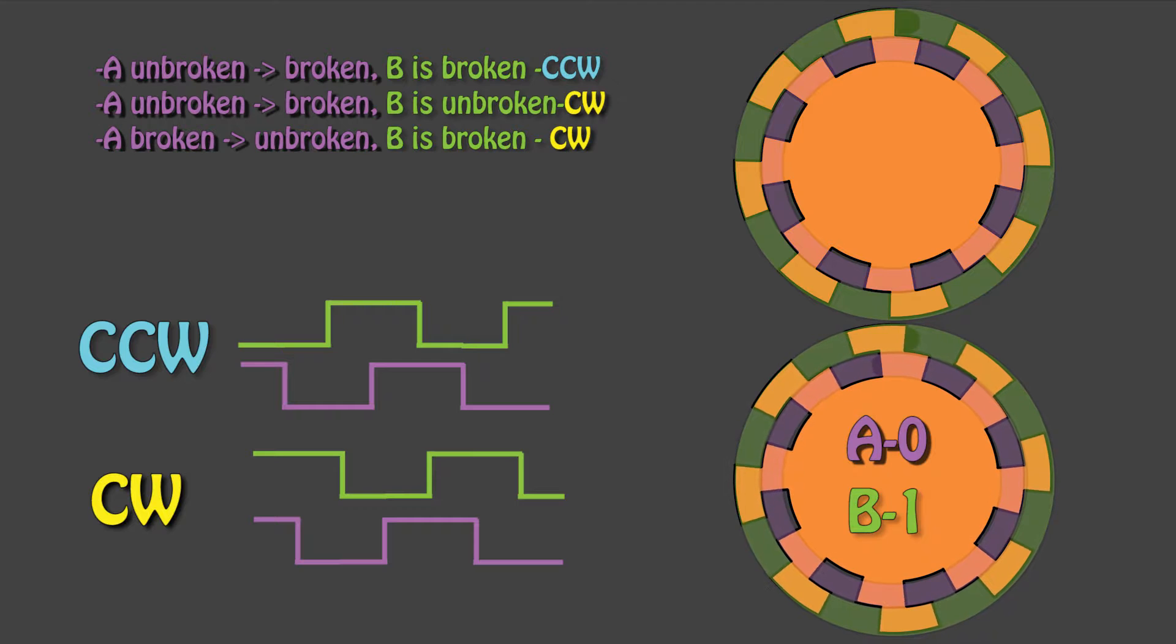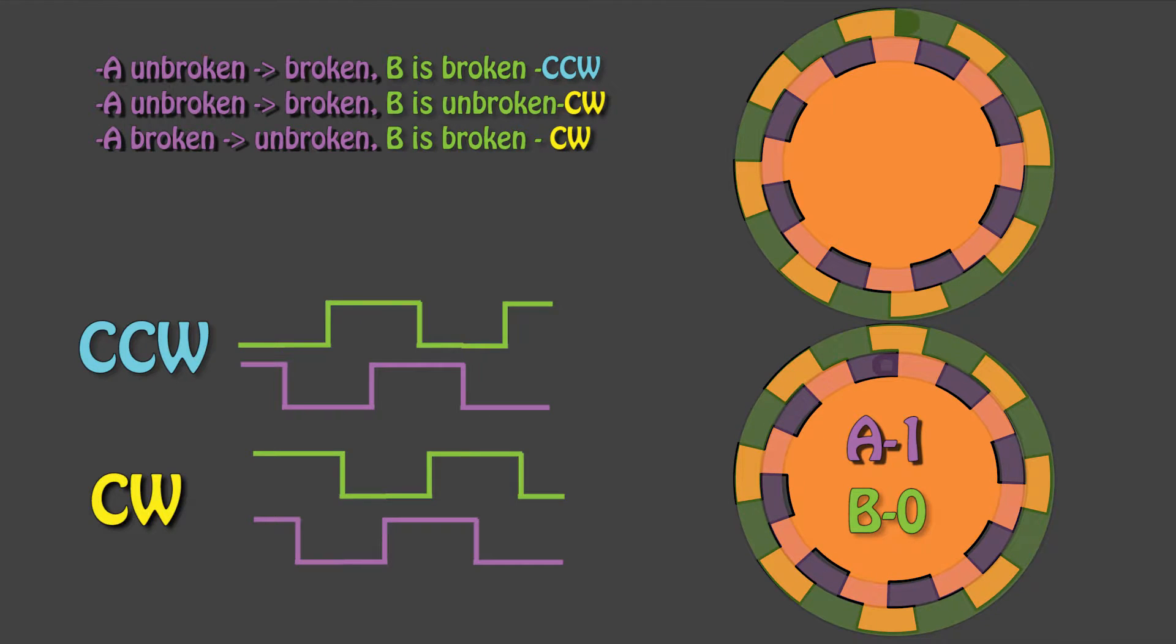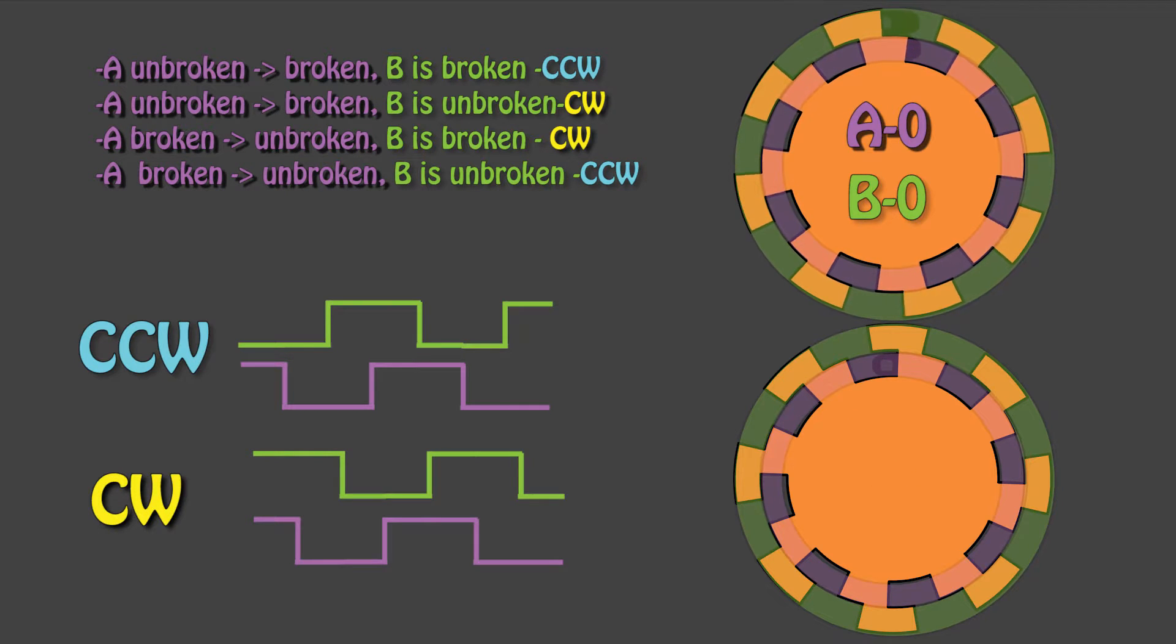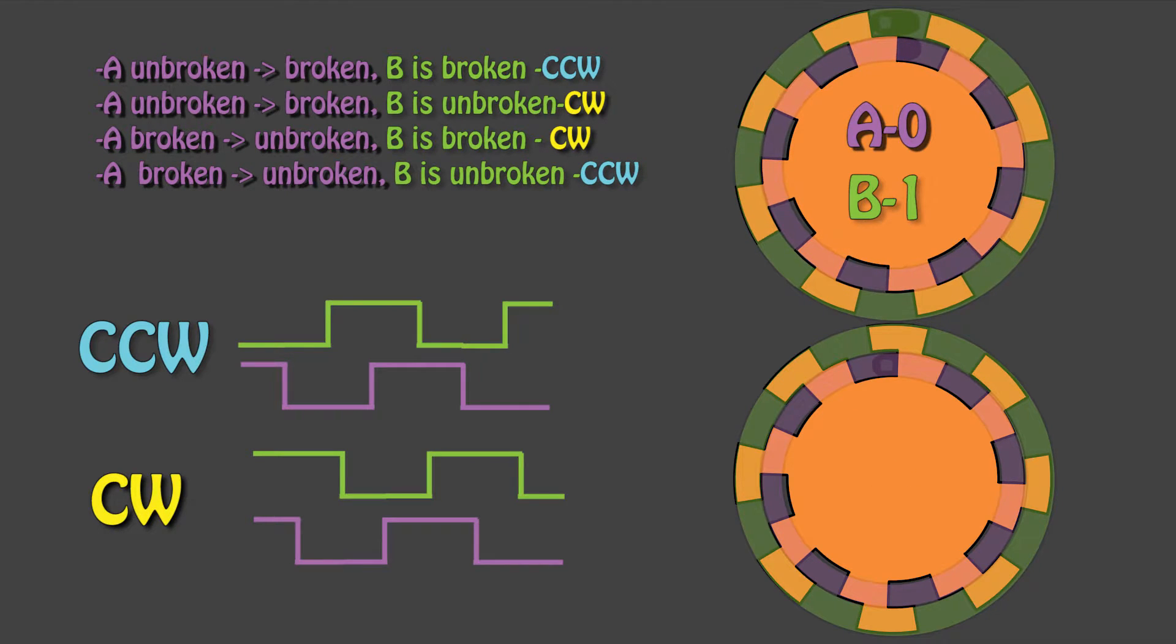Conversely, if track A goes from broken to unbroken, and track B is still broken, we are moving clockwise. And if B is unbroken, then we're moving counterclockwise.